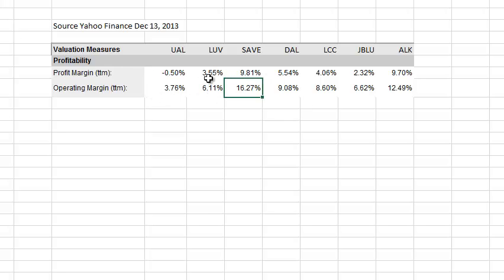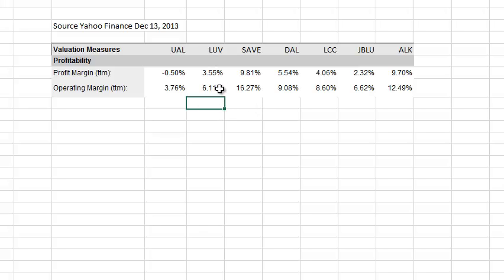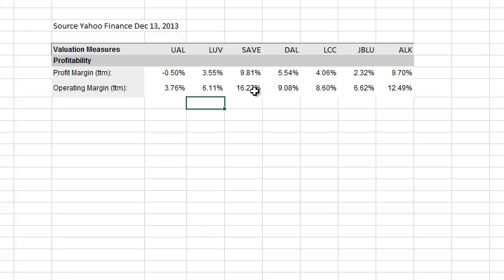So we're not going to see the same figures that we just calculated on the income statement, but it will illustrate how you can get a sense of what is a 'good' margin in the context of other airlines' performance. Here's Southwest — their operating margin for the 12-month period ending in September of this year was 6.11%. On the low end, you had United Airlines at 3.76%. On the high end, you had Spirit Airlines at 16.27%.